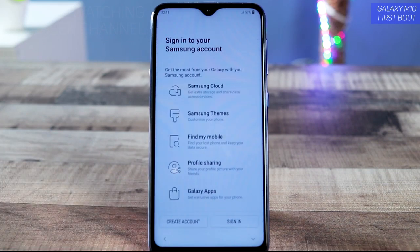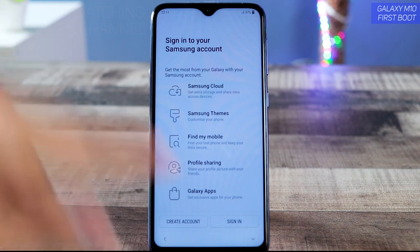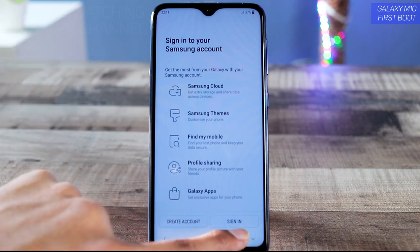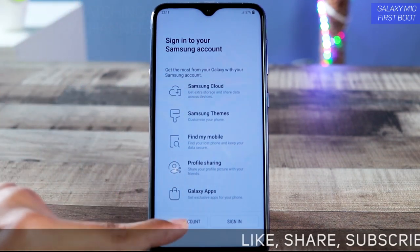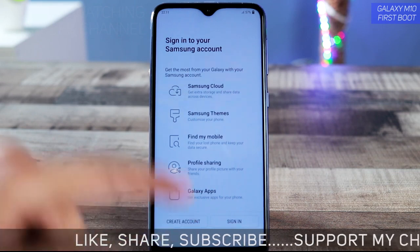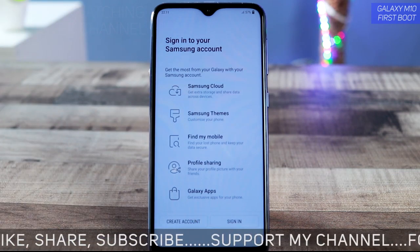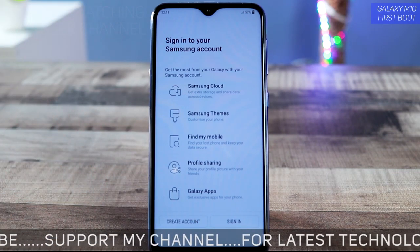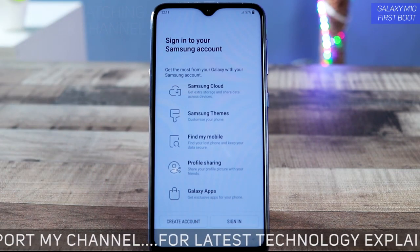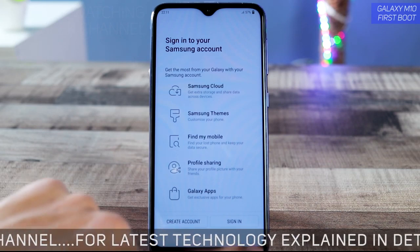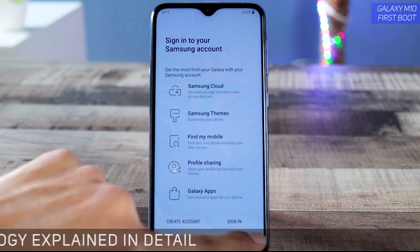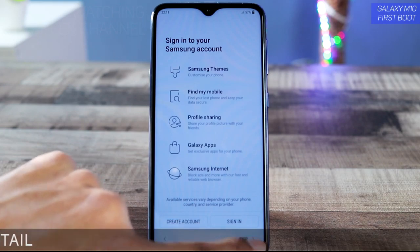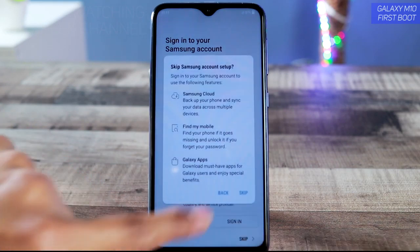After accepting, you'll see the Samsung account screen. If you have a Samsung account and internet connected, you can sign in here, or create a new account. If you just want to set up the device and start using it, tap the little arrow and then tap 'Skip.'